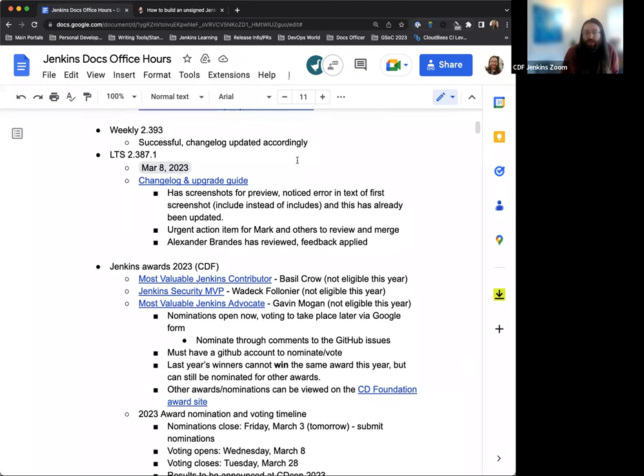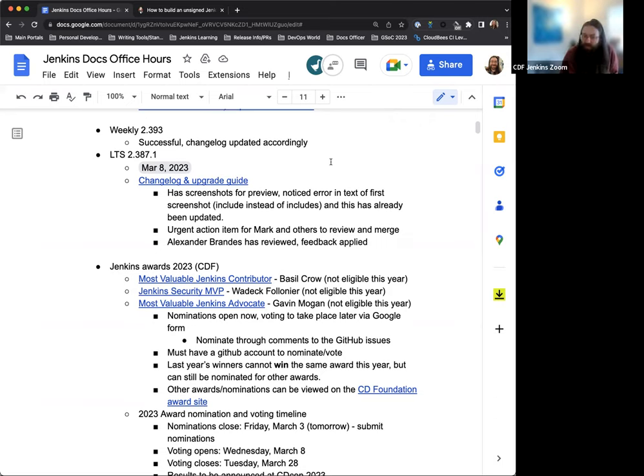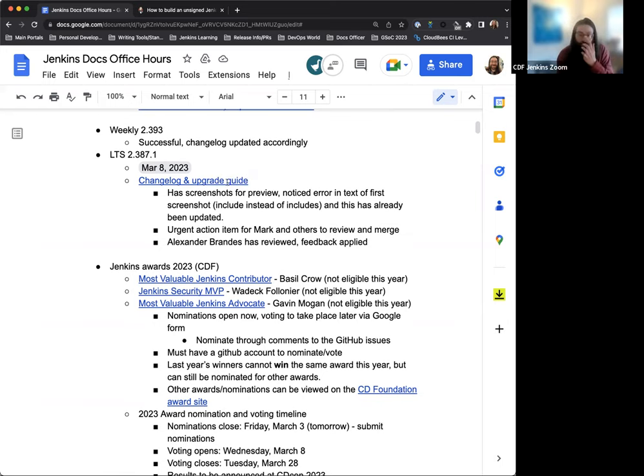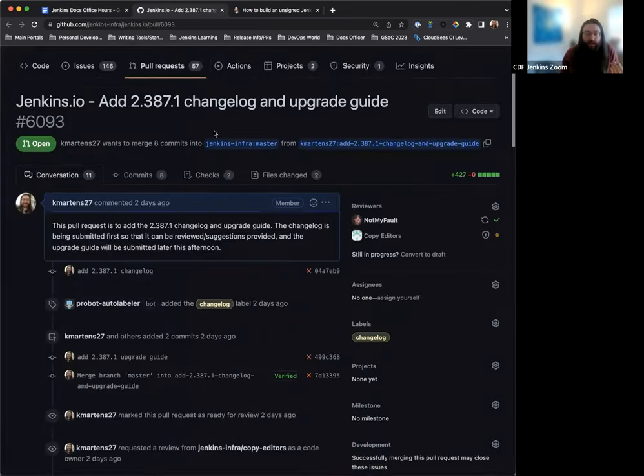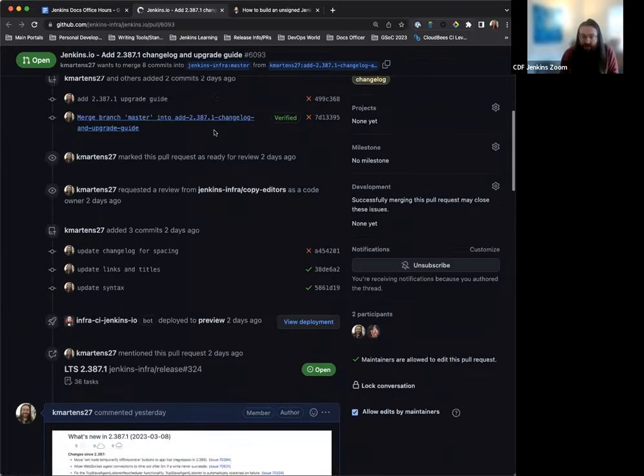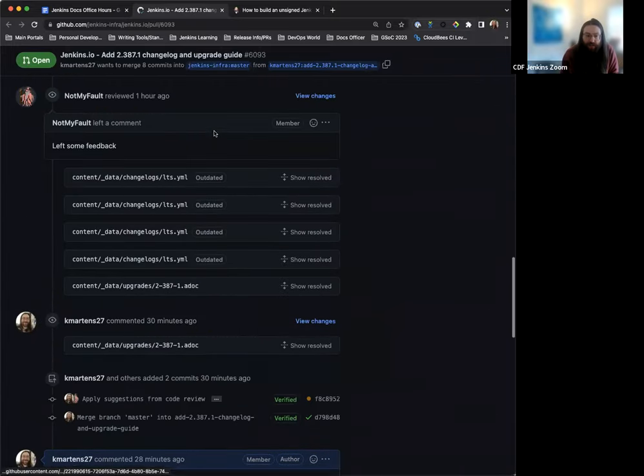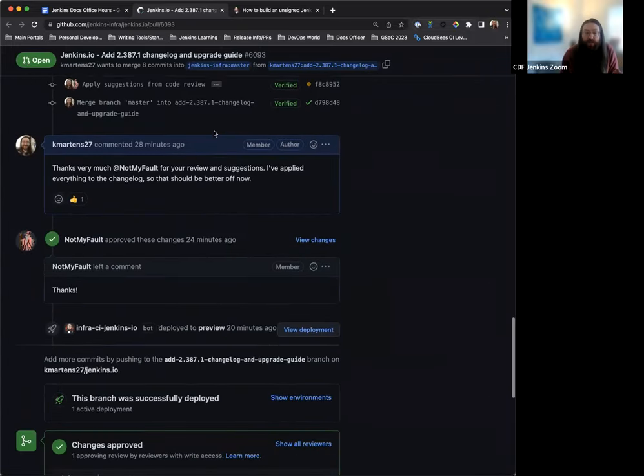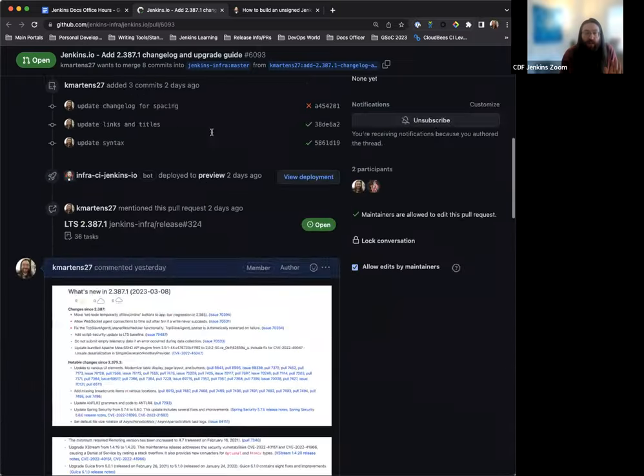We also have our next LTS releasing on March 8th. So next Wednesday, this is going to be version 2.387.1. So a very large changelog that's included due to all the changes we've had since 2.375. I have submitted that and the upgrade guide for review. I've included screenshots of the preview for the changelog.